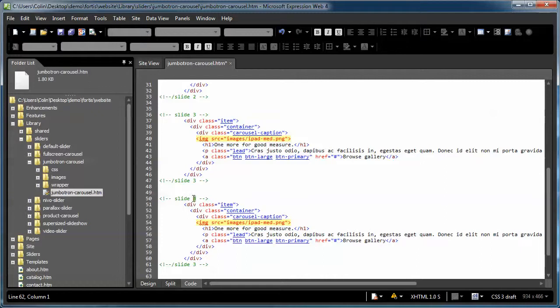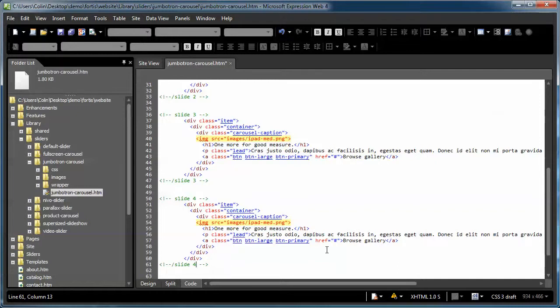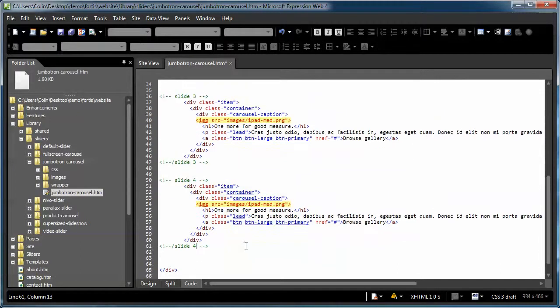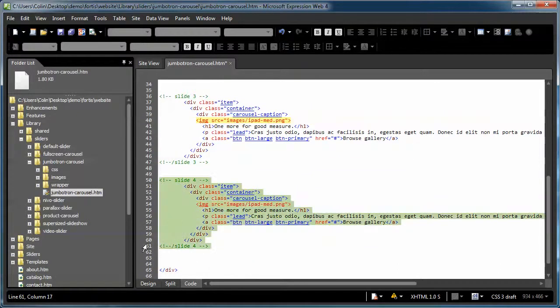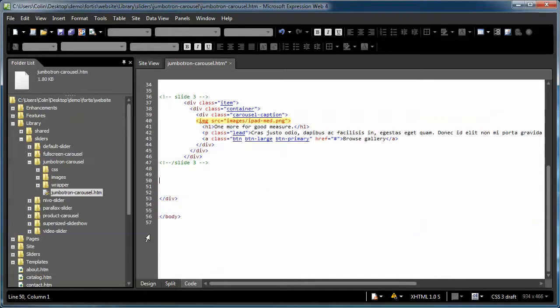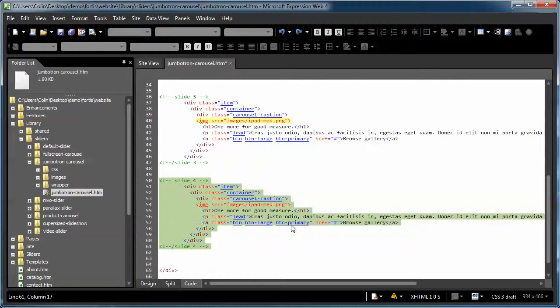I like to change the comment tags right away, so at least I know if I'm ever in code view where I am or what I'm looking at. Okay, so that's really adding a slide. To remove a slide, just select the entire comment tag with all the information and delete it with the delete key on your keyboard there. We're going to keep that in there for this example, though.